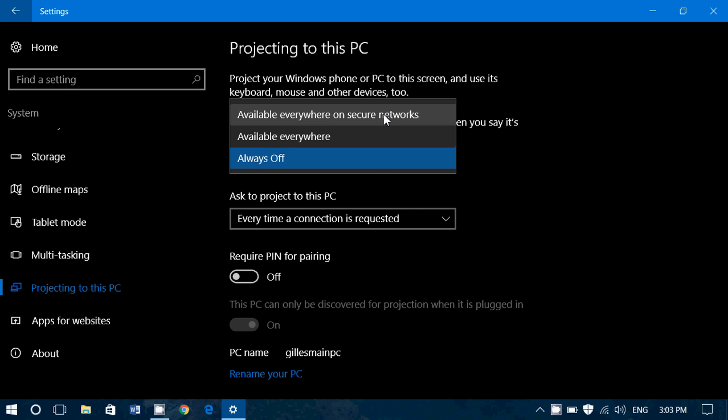And everywhere on secure networks. That means everywhere where the network will be secure because this option will work if you go to a public Wi-Fi that's not secure with everywhere. It's not necessarily what you want.